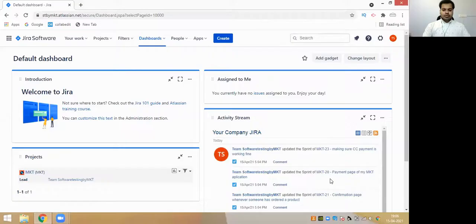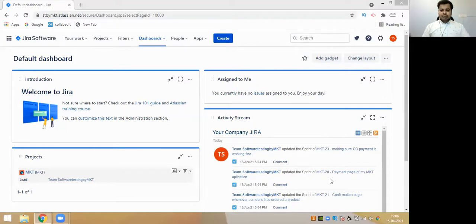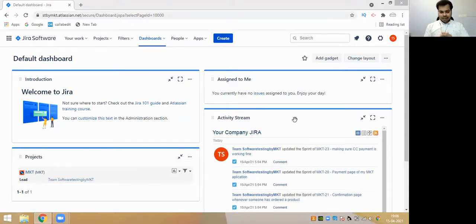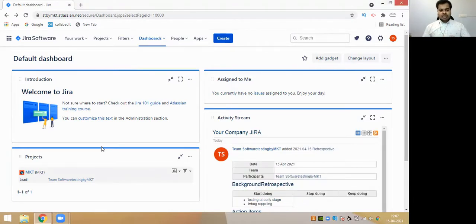So let us start the video with Jira as a project management tool. This is how your Jira project management tool looks like. In any company, wherever you join in this world, if your company is following the Agile model or Scrum methodology, they will follow Jira as a project management tool and it will look exactly like this. They're asking me welcome to Jira, and then projects are MKP. This is the default dashboard of any organization using Jira.